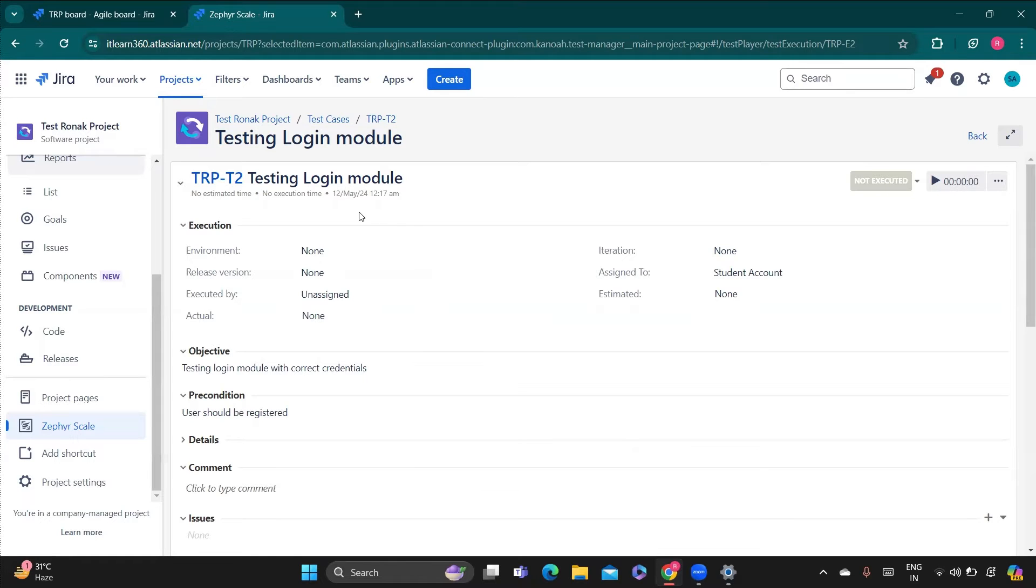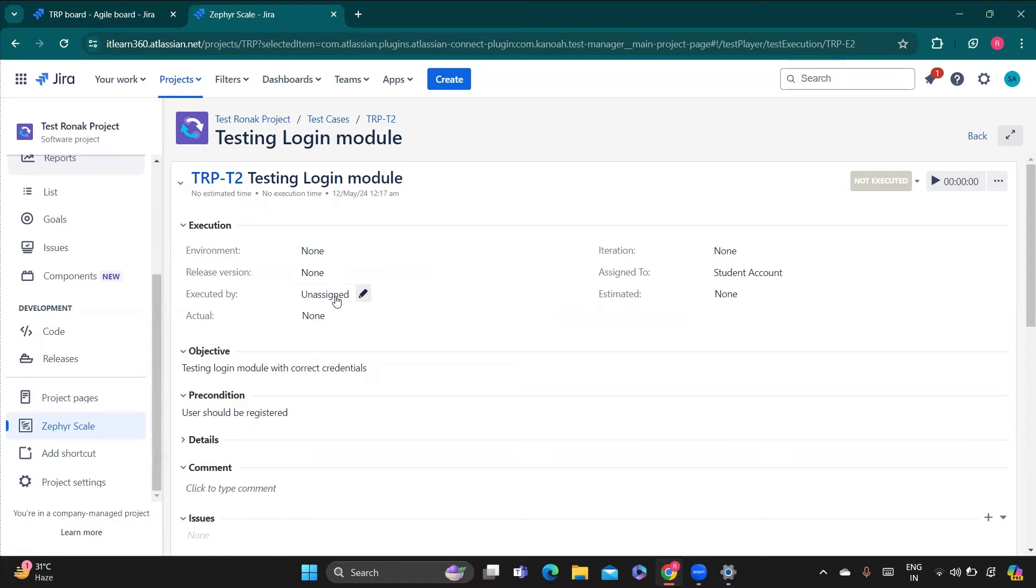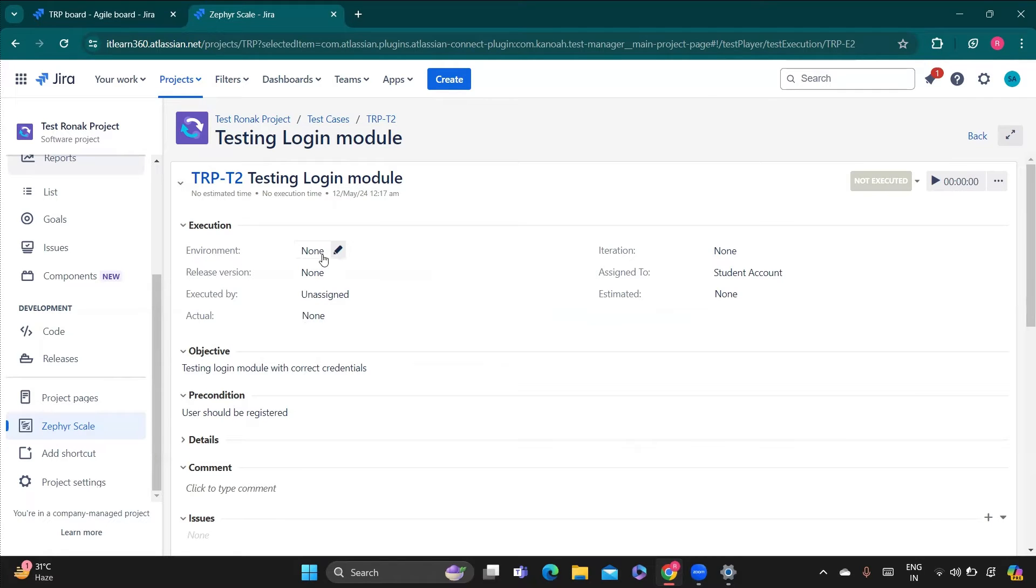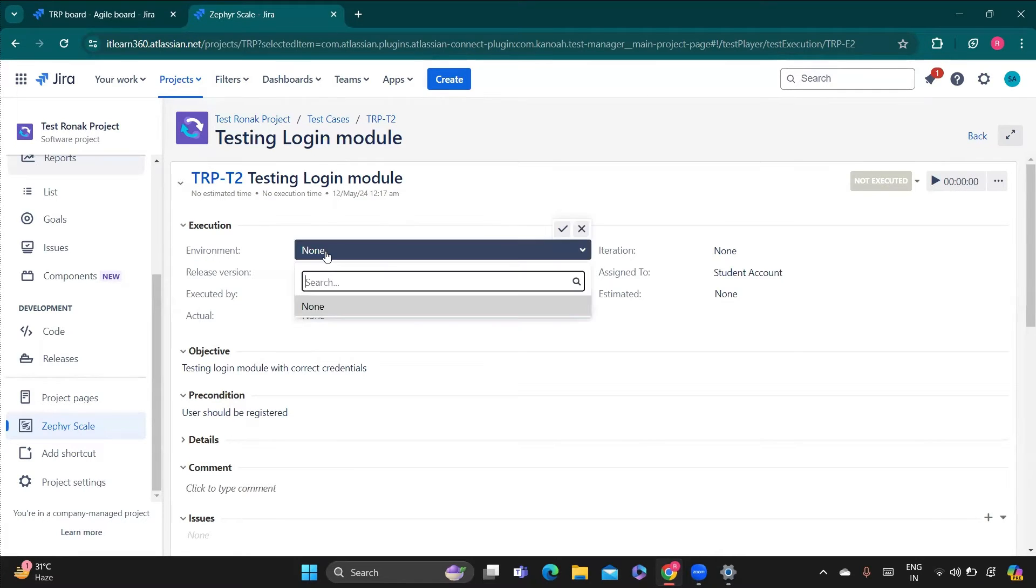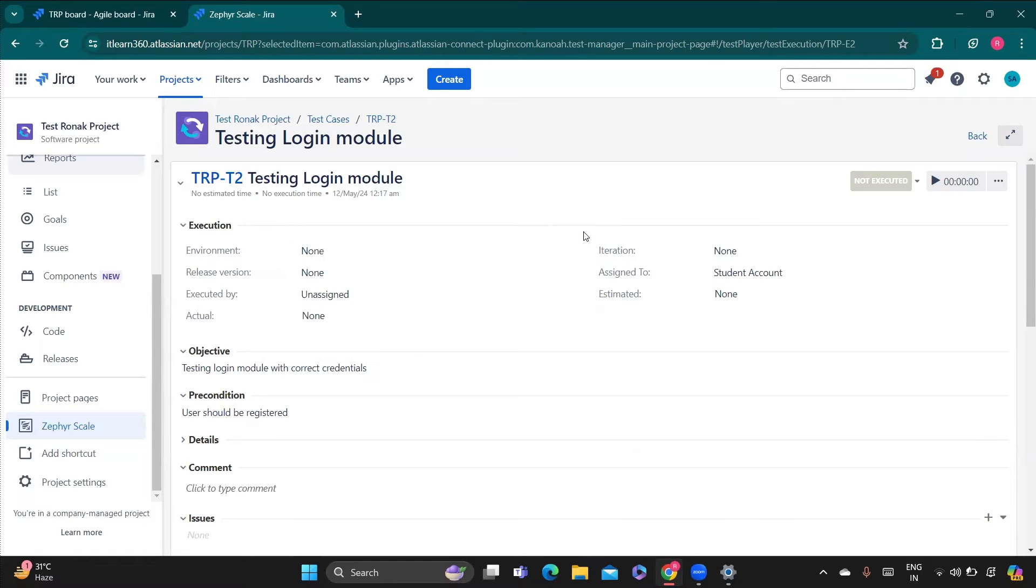So we are going to execute it. For that, here you can see these are the details we have already given before when we are creating the test case. At that point of time we can give, or we can even change it here. You just need to click on these options and you can change.